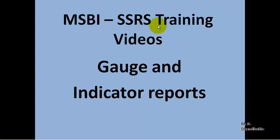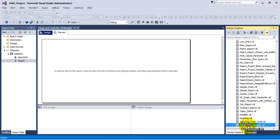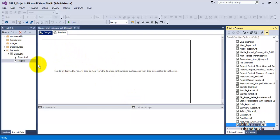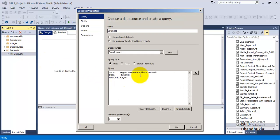Hello friends, in this video tutorial let us see the concept of gauge and indicator reports. For this, let us go to SSDT. We have a blank report in which there are no controls — no tablix and no chart control added to the report.